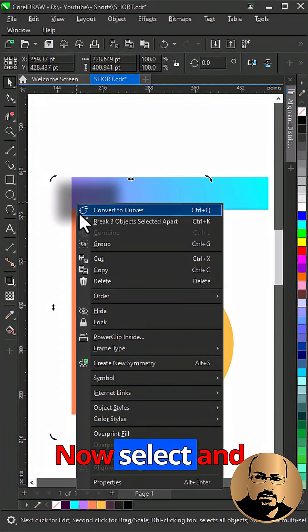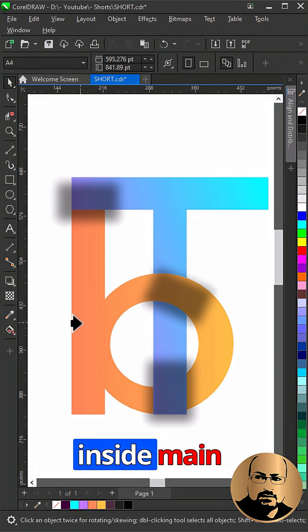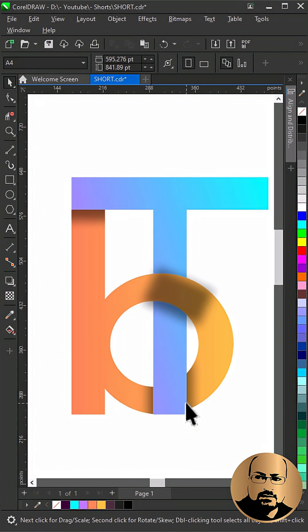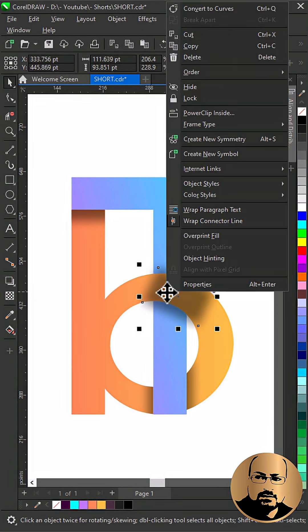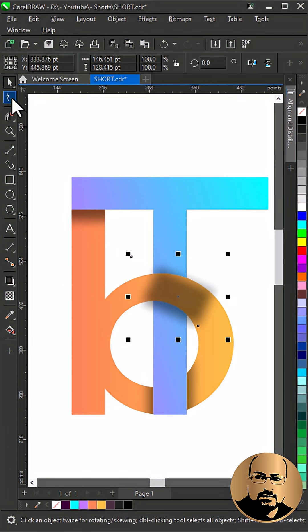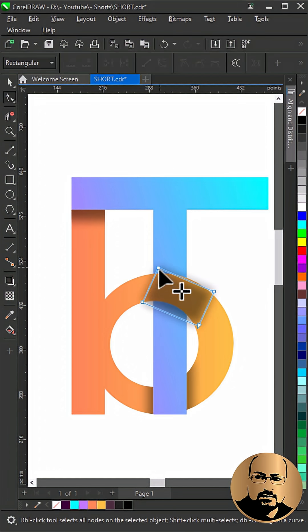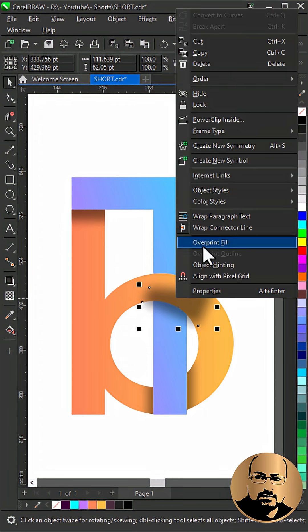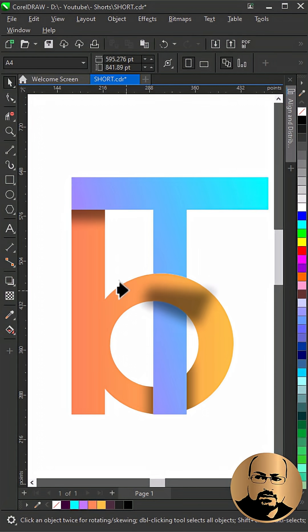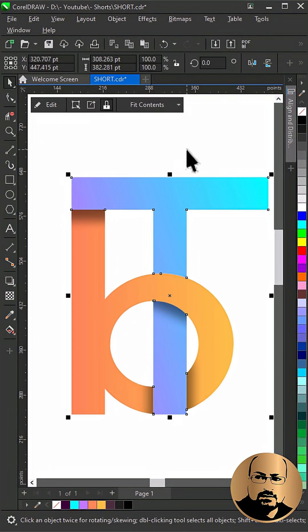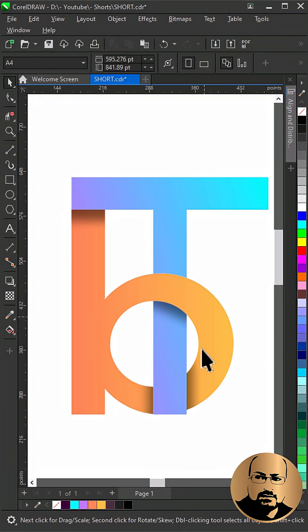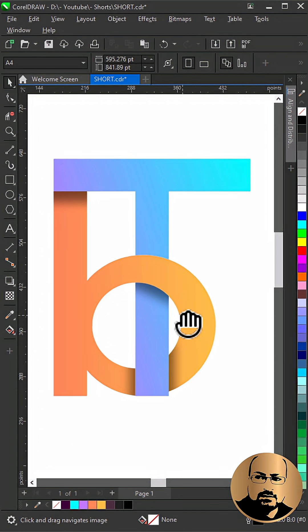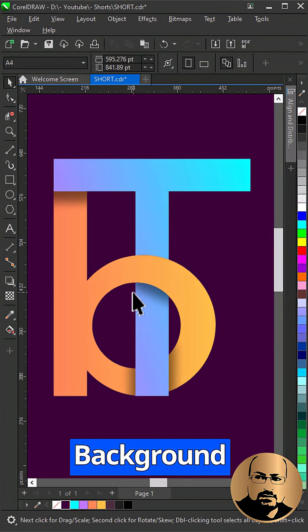Now select and power clip inside main shapes. Add background color.